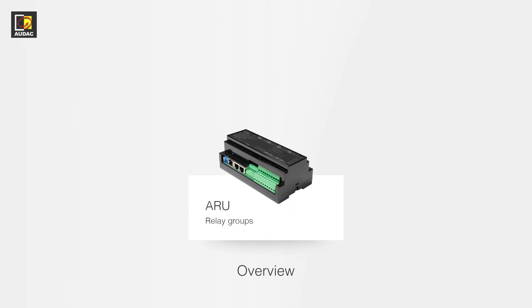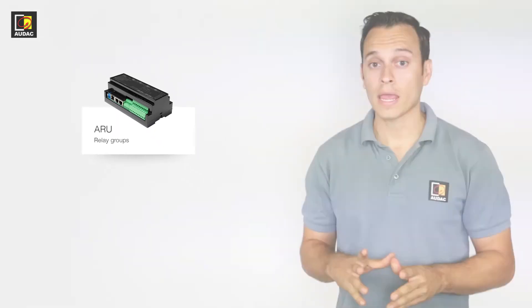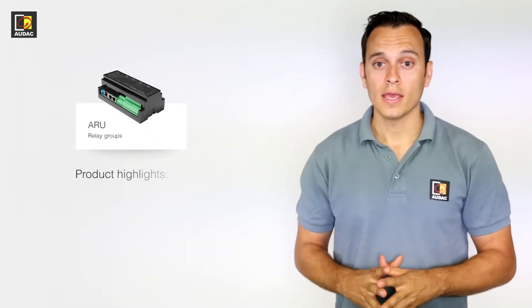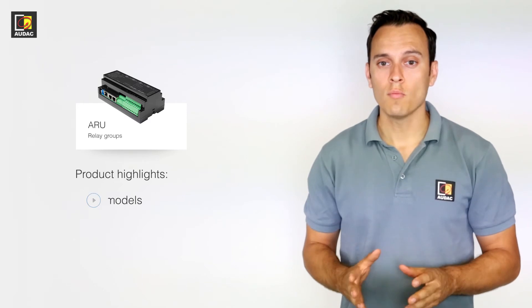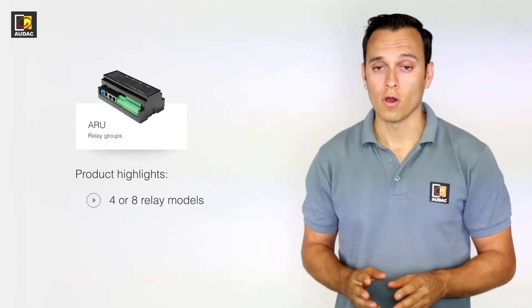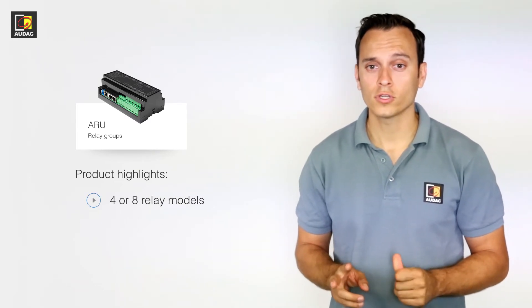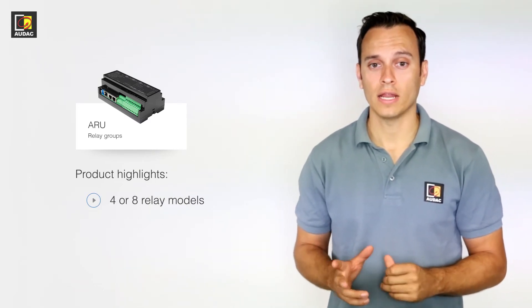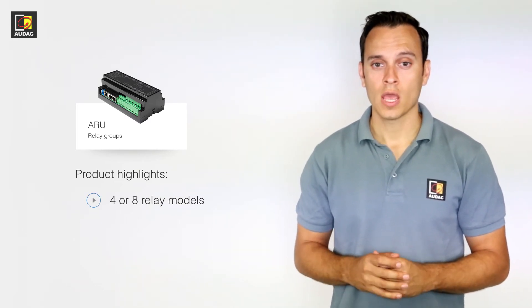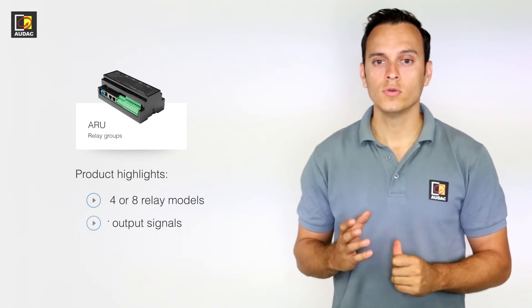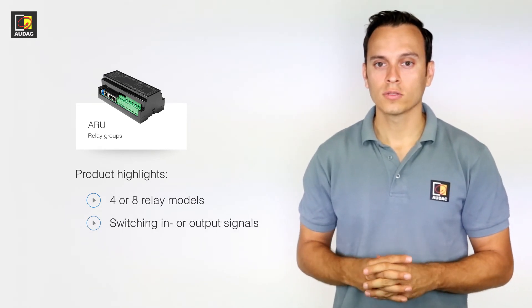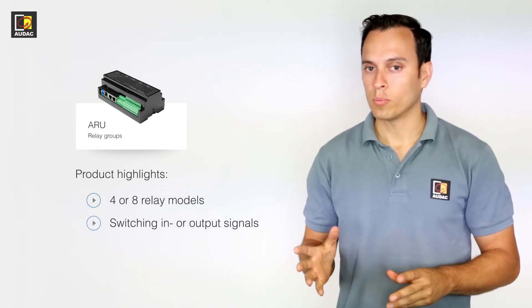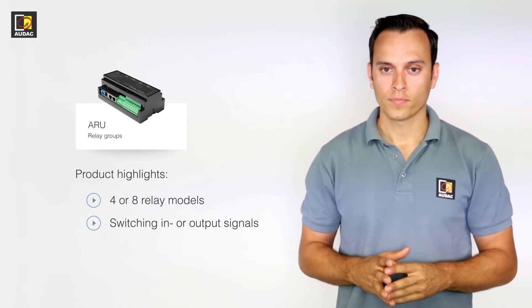The Audac Relay Unit or ARU is a flexible relay module consisting of 2 models, a 4-relay version and an 8-relay version. These can be used for switching between two different input signals or output signals.